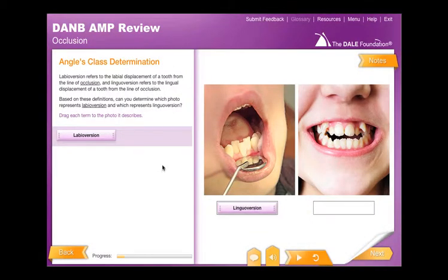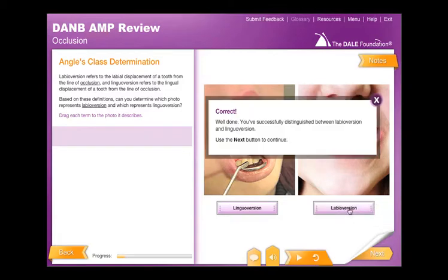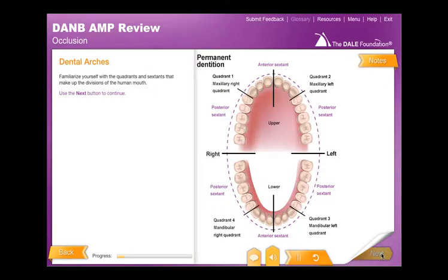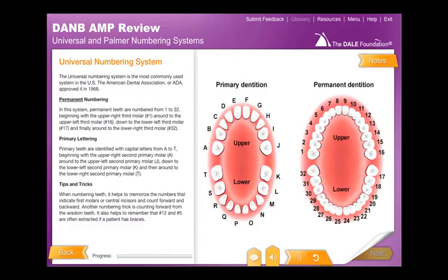Later sections review tooth alignment and numbering systems. Once you've reviewed dentition in development, you will identify various types of occlusion and systems for classifying teeth. Because of the critically important nature of accurately identifying teeth during patient care, you will be thoroughly tested on this skill.